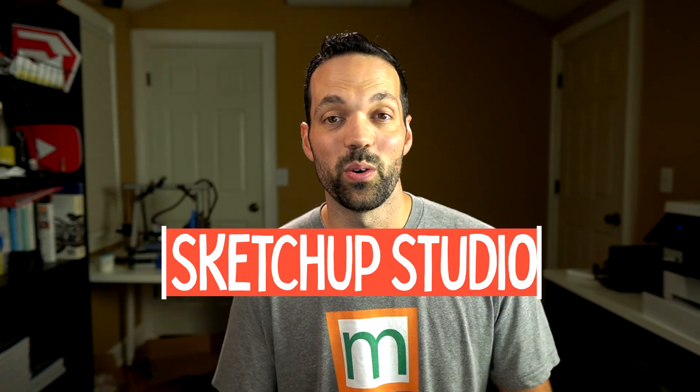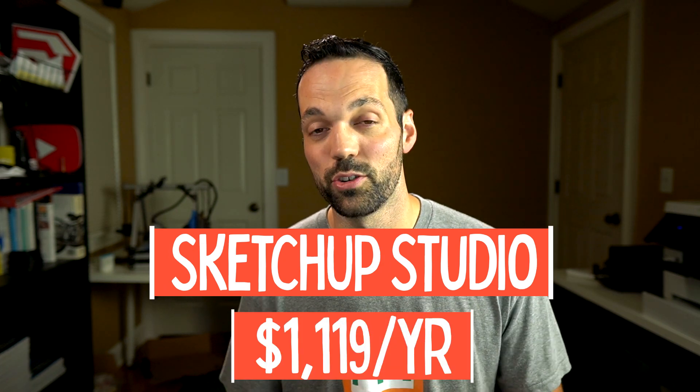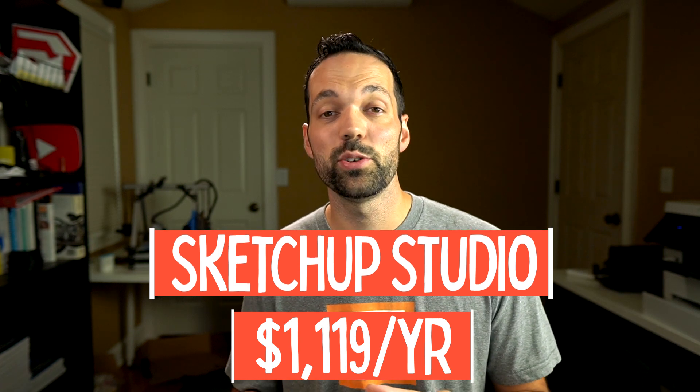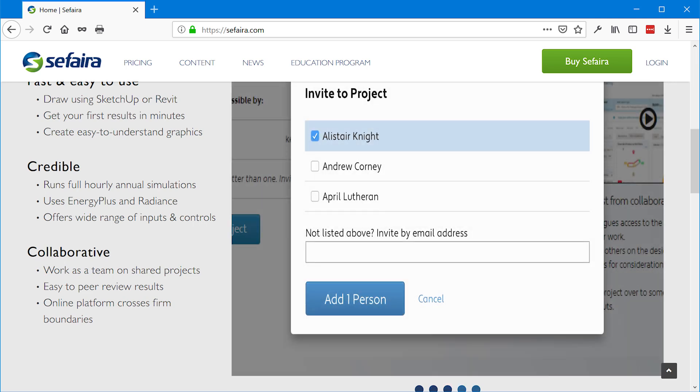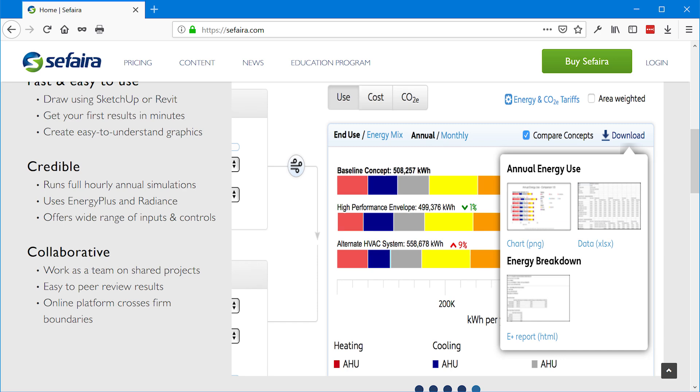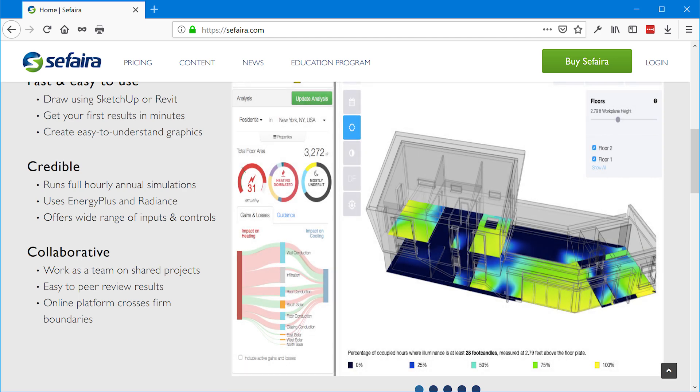Finally, there's SketchUp Studio at $1,119 per year. SketchUp Studio includes everything in the SketchUp Pro subscription, plus a license to Trimble's energy analysis program called Sefaira. Sefaira allows you to run calculations for energy analysis like heating and cooling loads and other energy calculations. If you're a student or educator in higher education, you can get a SketchUp Studio license for just $55 per year.